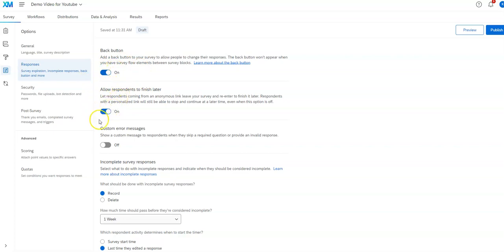This is here by default. So if they start a link and then they come back later and they're from the same IP address, same computer, it'll let them back in to finish.